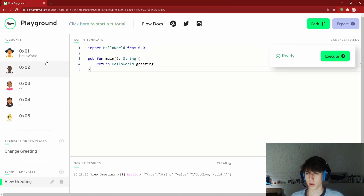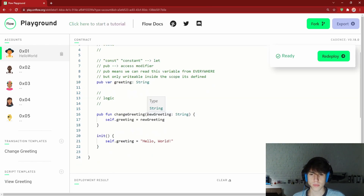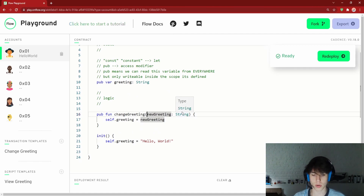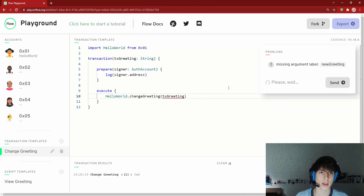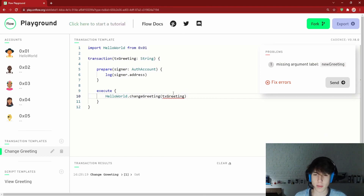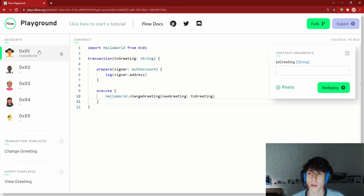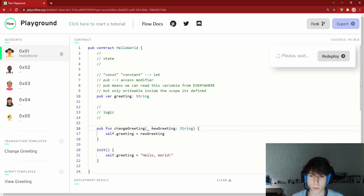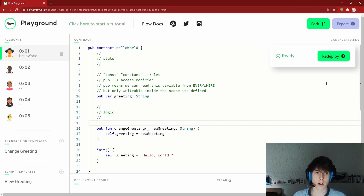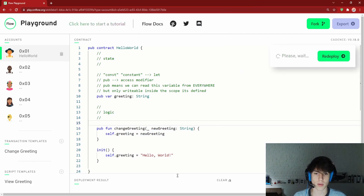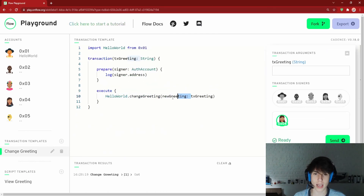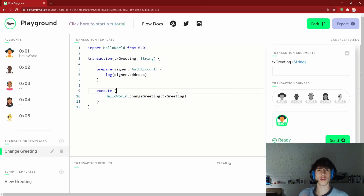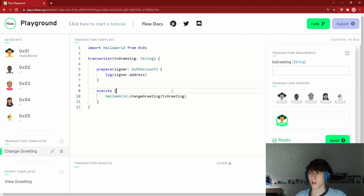One last thing: argument labels. In Cadence, when calling a function you must include the parameter label — for example `newGreeting:`. If you omit it, you get a 'missing argument label' error. There is a trick: putting an underscore and space before the parameter name removes the label requirement. However, best practice in Cadence is to always keep the argument label.